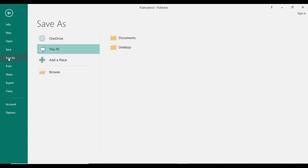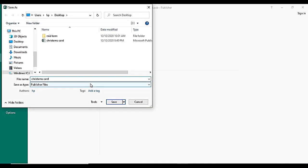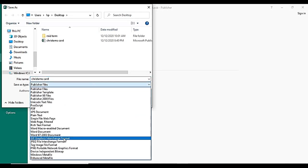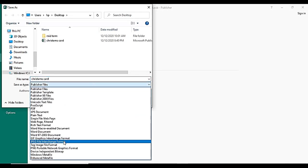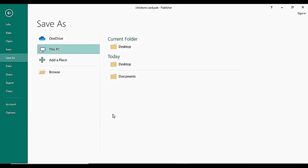File, save as. I select desktop. And for the save as type, select JPG and click on save.